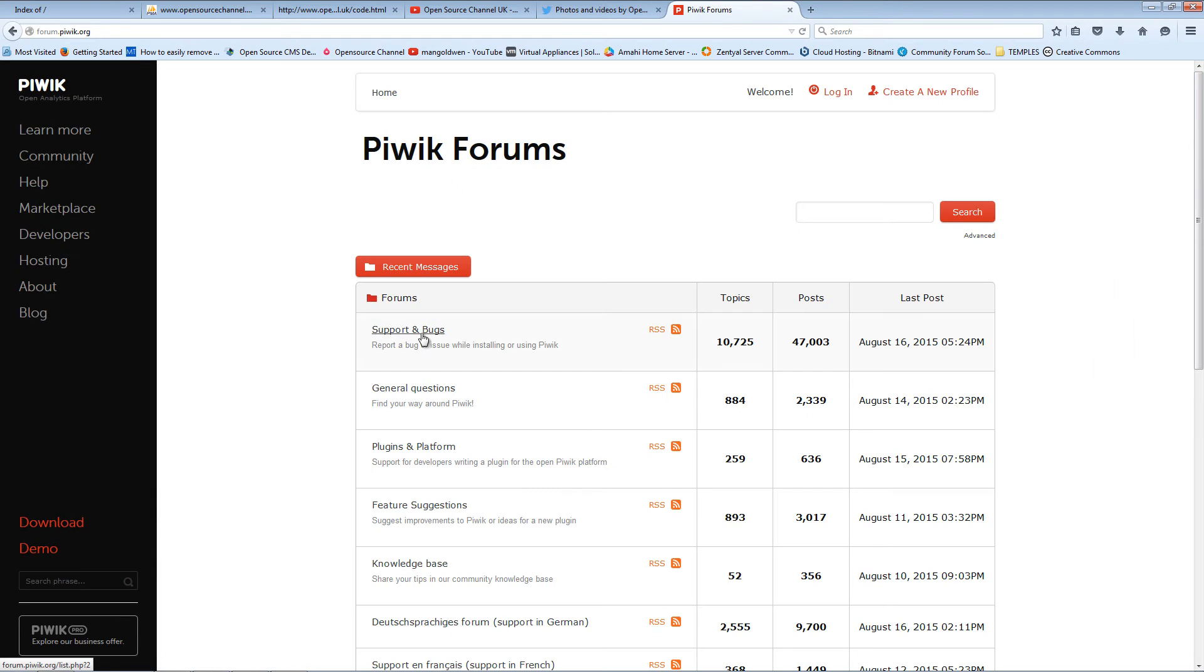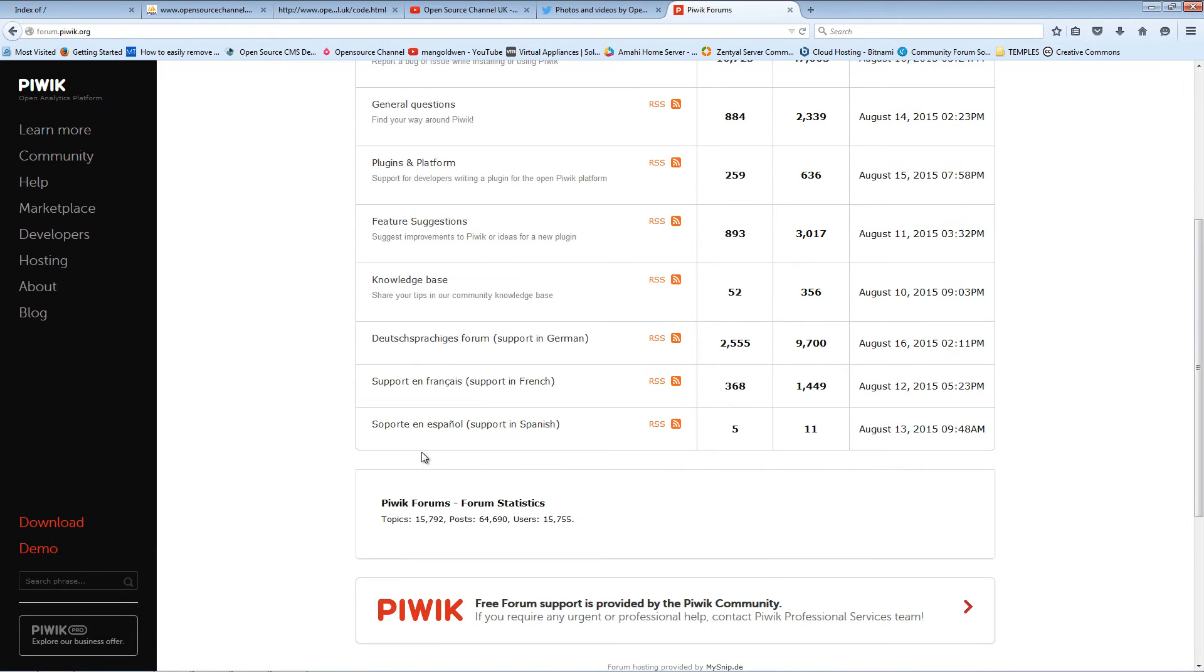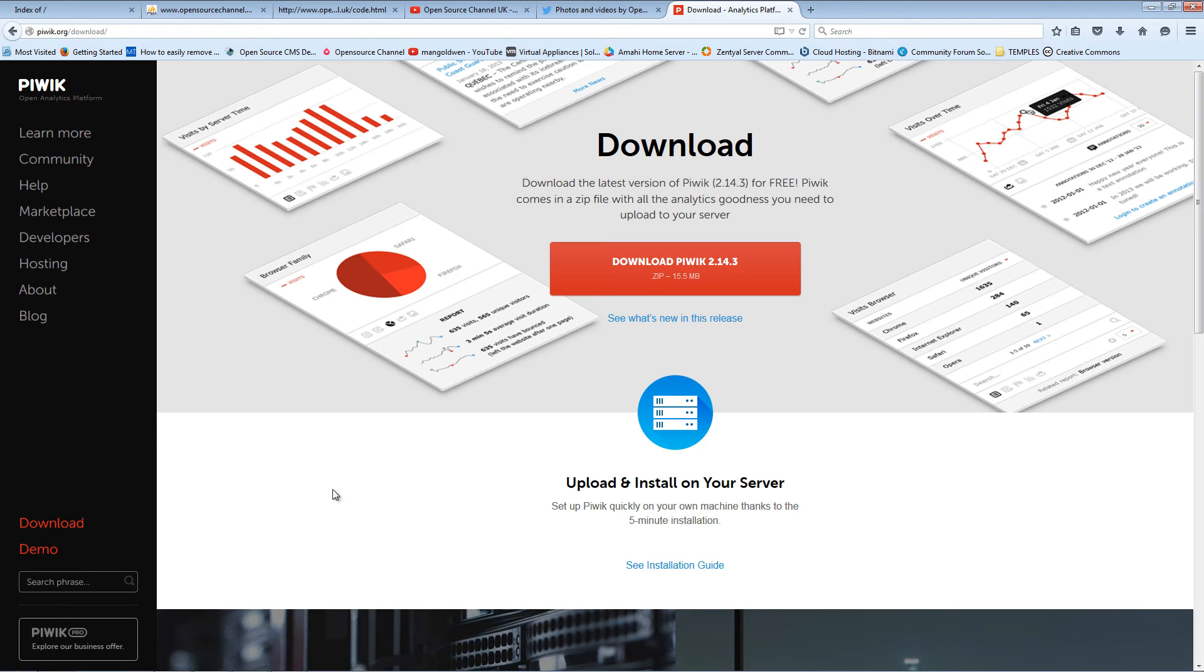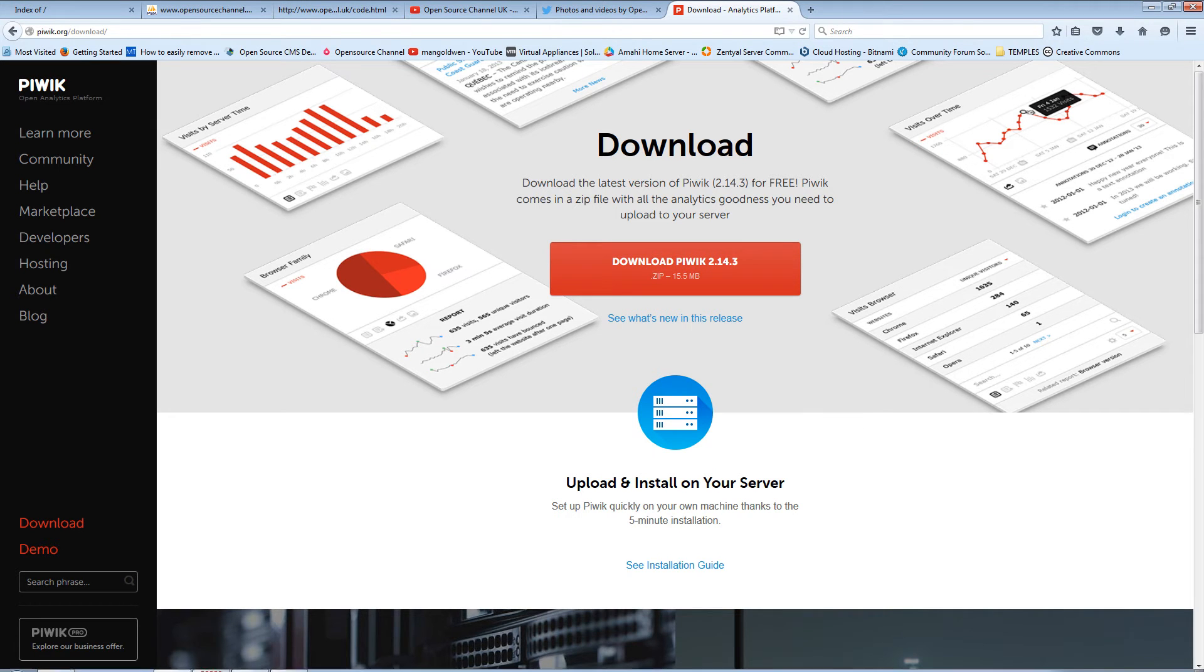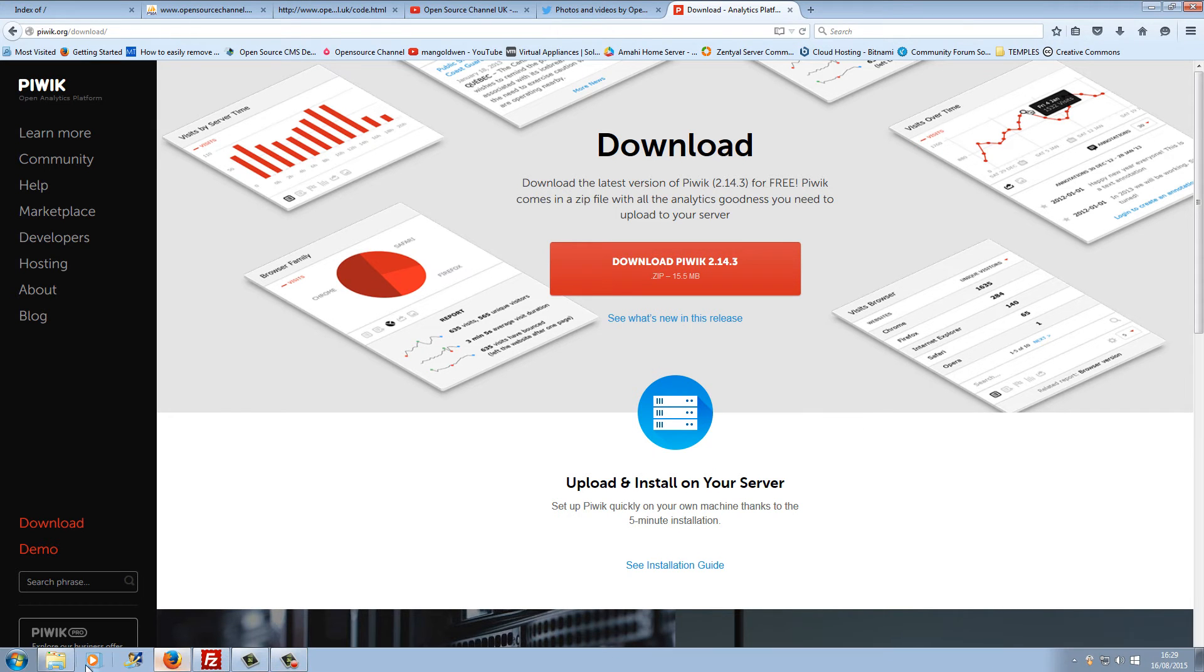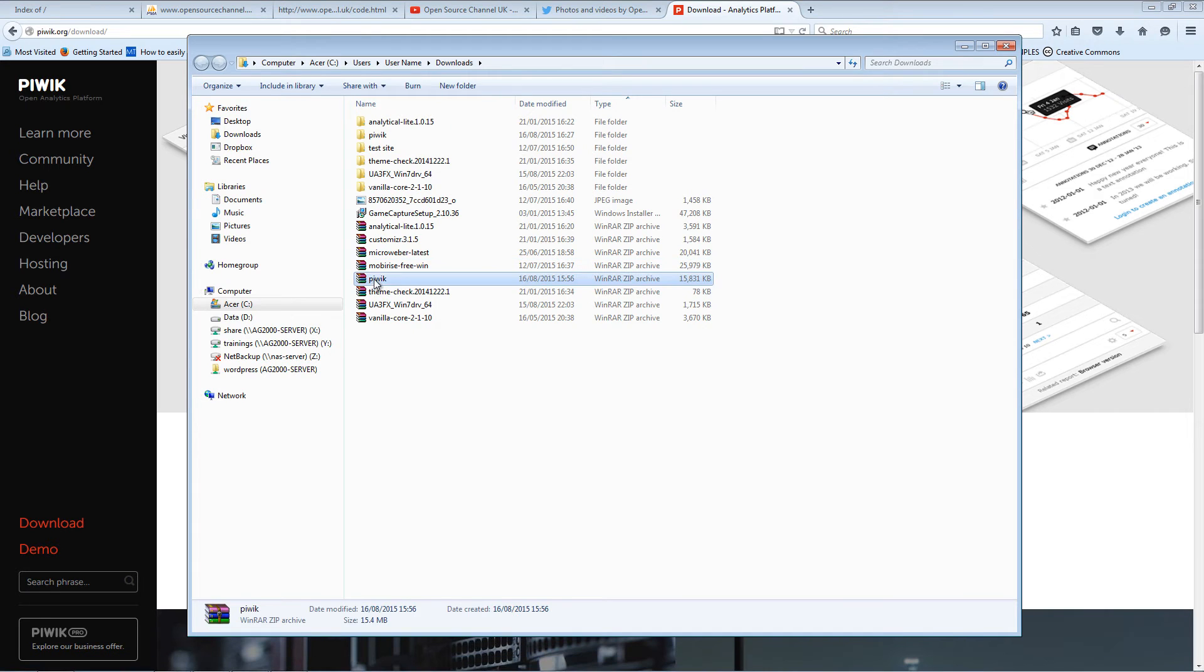You can find all the information on their website at piwik.org. You can go to the community part of it where you can find the forum. On the forum, you can find a lot of information there to get started. The first thing you want to do is download the latest version.